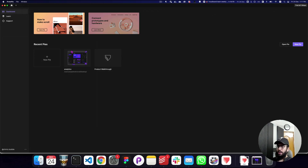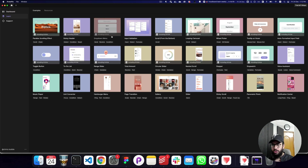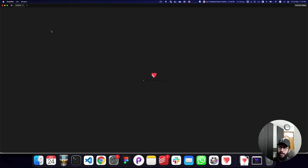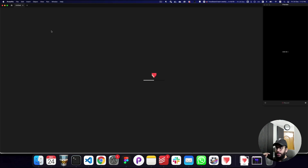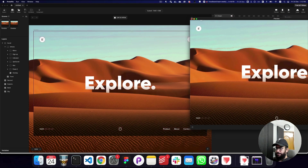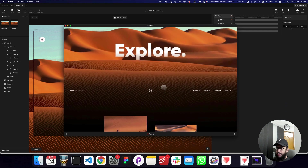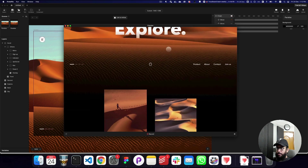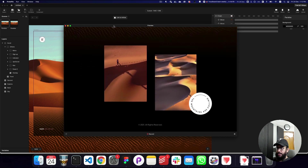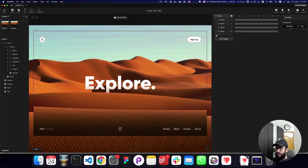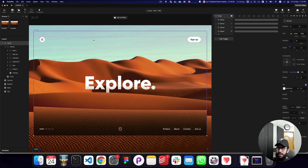On the dashboard your files appear here, and you can see specific features like how to make scroll and connect ProtoPie to hardware. There are a lot of resources for learning specific features — for example, how to do a parallax scrolling animation. If you open that example you can scroll down and see a really nice parallax effect happening with a bunch of triggers.